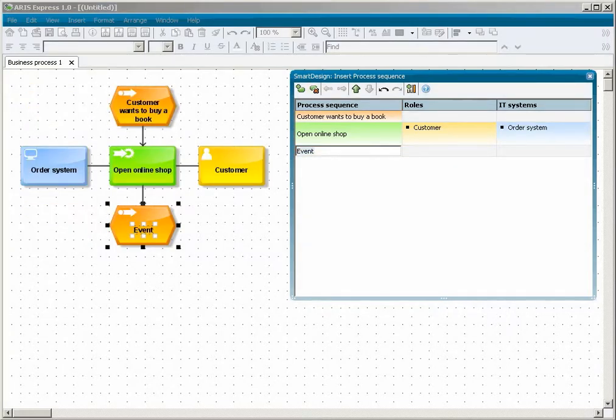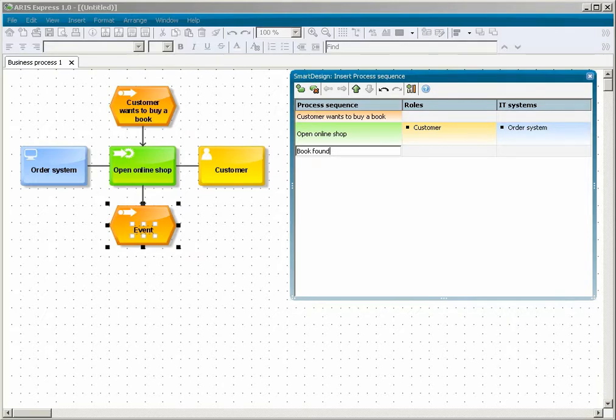Assign the name BookFound to the existing event. You will now create the activities. To do this, press enter and type their names.